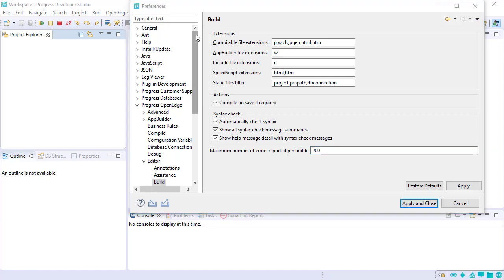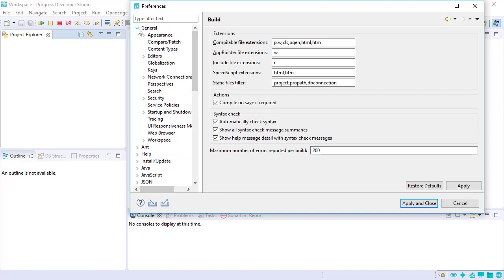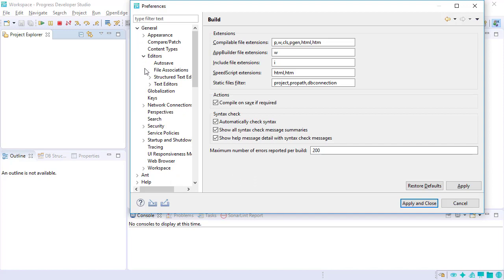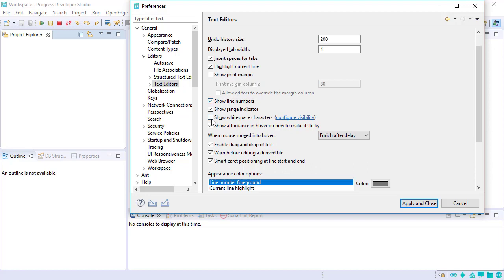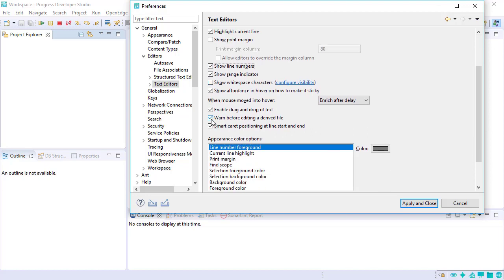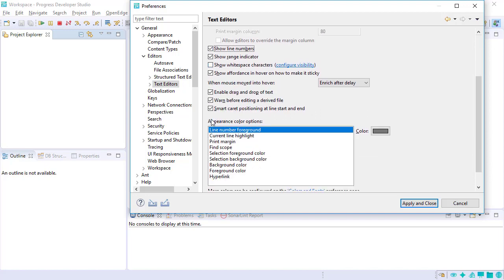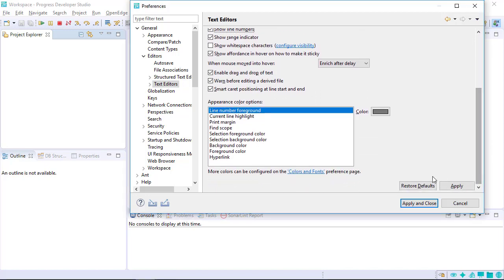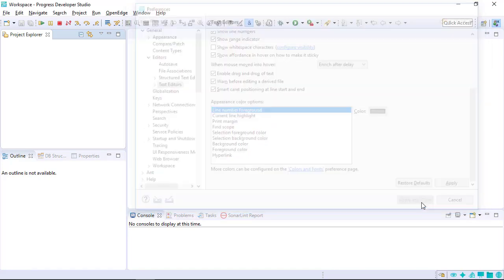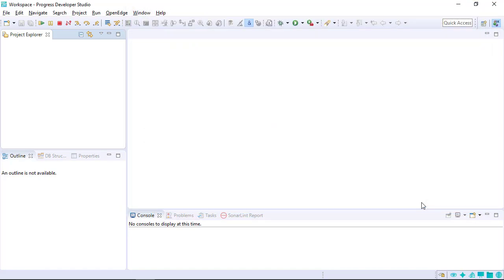Displaying line numbers makes it easier to communicate with other developers and helps when debugging code. To use this setting, navigate to the General Editors in the Preferences window and select Text Editors. Then check Show Line Numbers. Click Apply and Close to save the preferences and close the window.